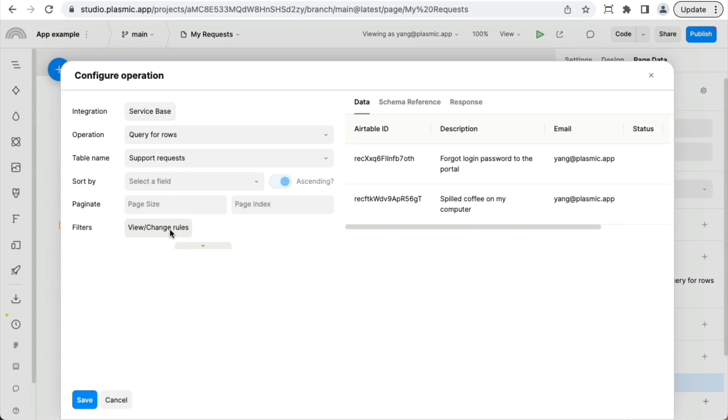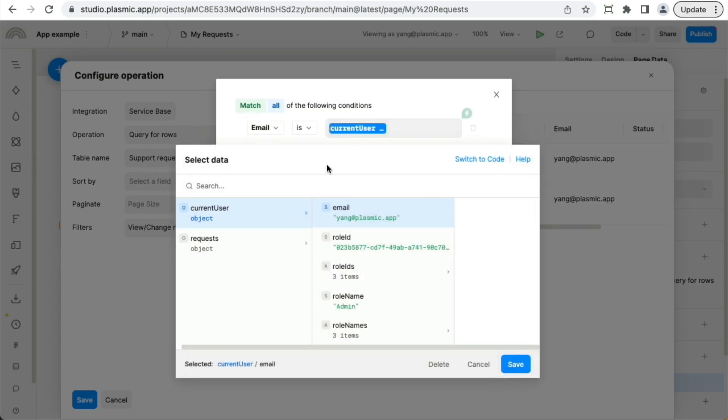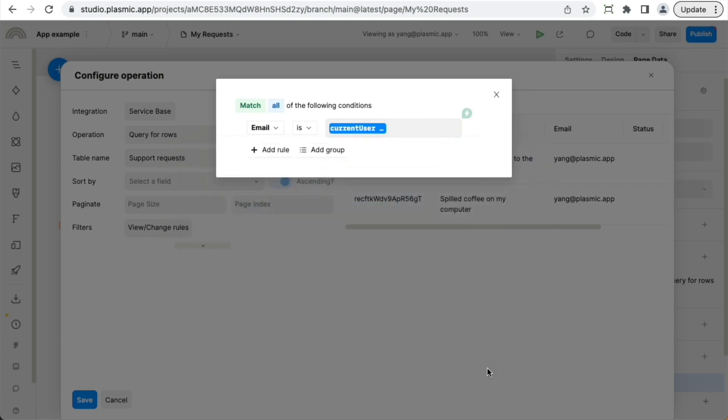So we're filtering, we're only fetching records where the email is equal to the current user's email address. This is actually enough to make sure that every user is only able to see their own records. So this is a security mechanism as well. And we'll cover security in more depth in a separate video.